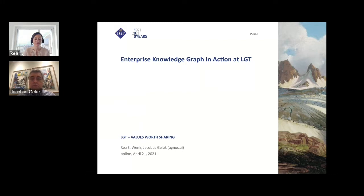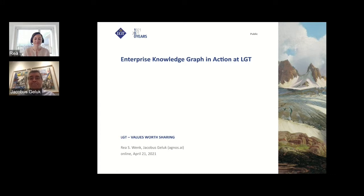Our two speakers today are Raya Wenk, the Head of Data Analytics and Information Management at LGT, and Jacobus Geluk, the CEO of agnos.ai. I'm pleased that we were able to squeeze this case study in late in the planning process because it is a significant story, and I'm grateful to both of them for bringing it to us. Raya and Jacobus, please take over.